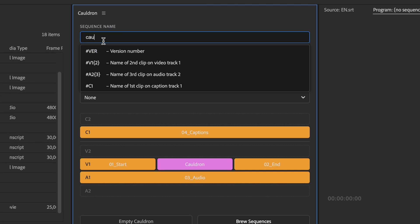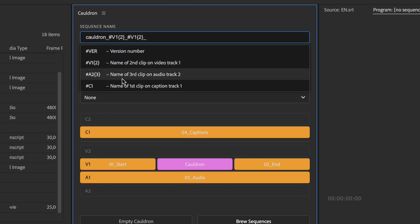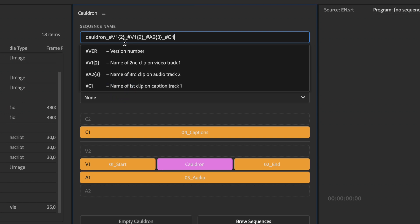I can type a name I want, but also I can use wildcards, which will be replaced based on clip names. Click on Wildcard to edit. V1A1C1 stands for Track Type and Track Index. And inside braces, we have number of a clip, the name of which will be used.